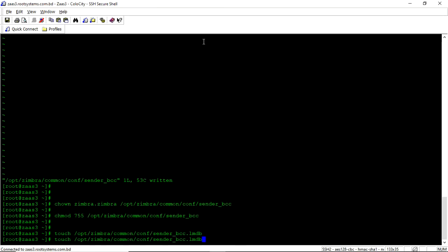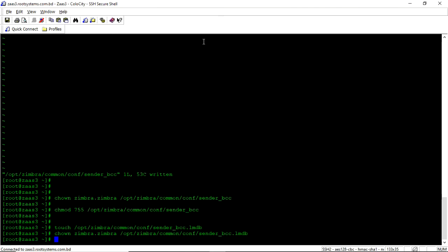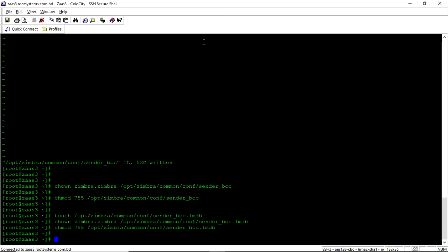So we need to change the ownership of this lmdb file also. Permission of this lmdb file also.